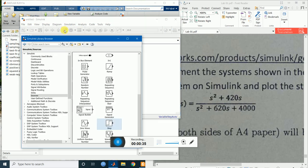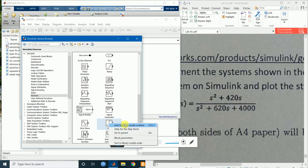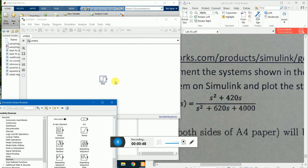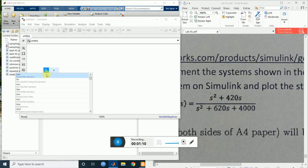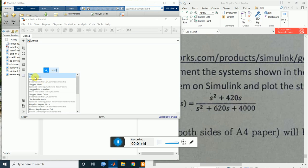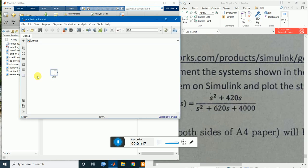Go to sources and bring a step block. Now I will bring the elements using another method — delete that one. Just single click on the canvas, write the name of the thing you want to bring. To bring a step source, type 'step' and this is the step source — just press Enter and here is the element.